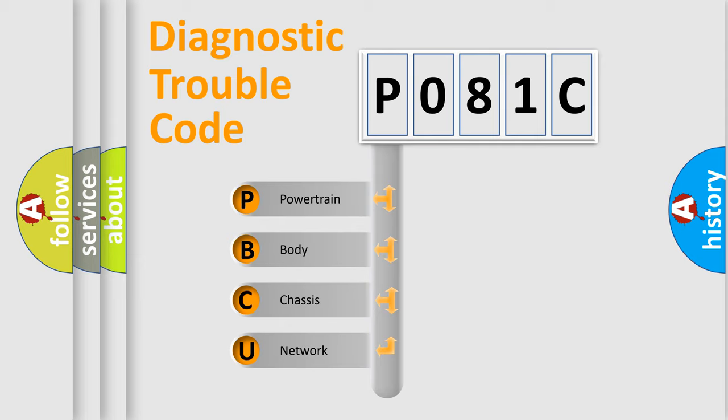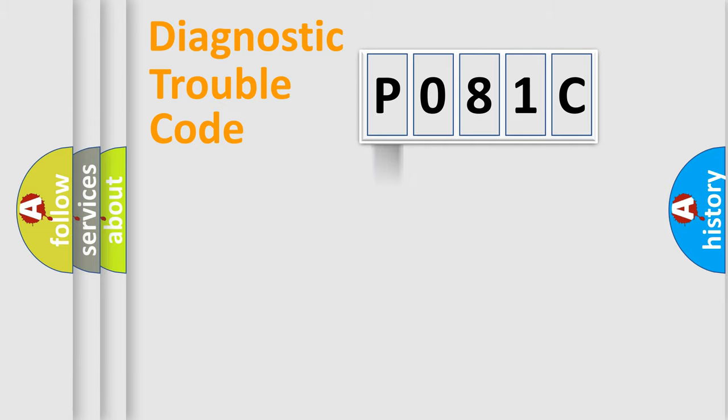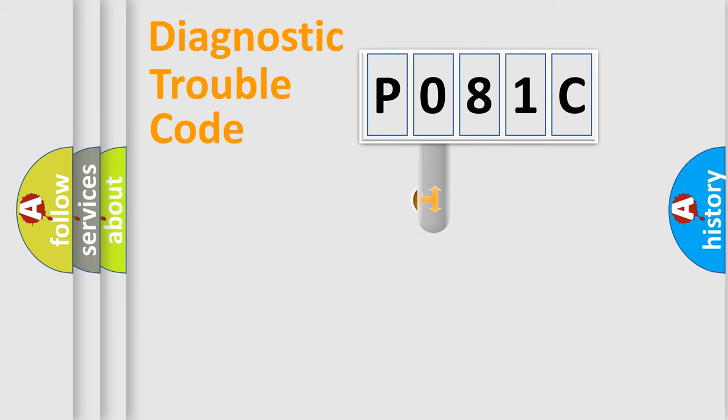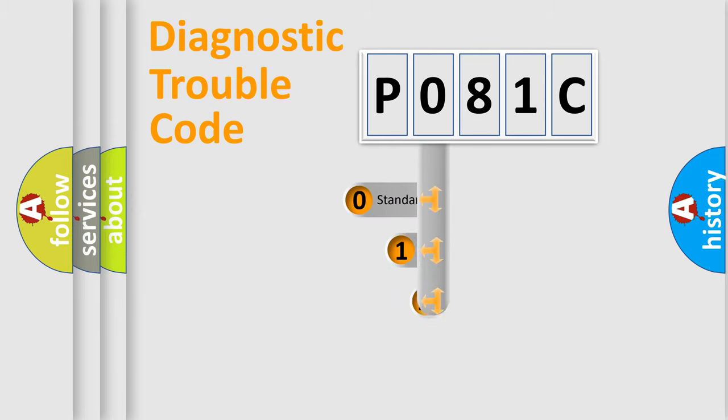We divide the electric system of automobile into four basic units: Powertrain, Body, Chassis, and Network. This distribution is defined in the first character code.